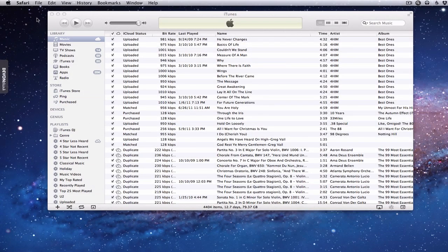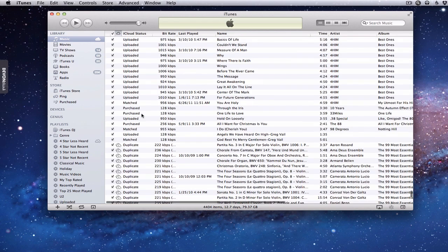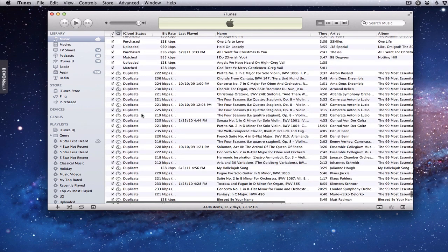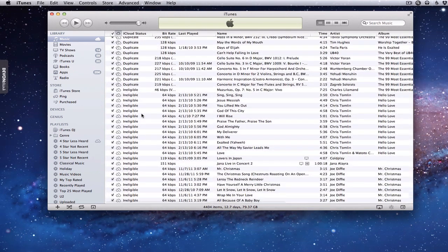Back in iTunes, on the sidebar I've got a number of songs that were uploaded, some that were matched, some that are purchased, some that are duplicates, and some that are ineligible. It gives you all of those different categories so you have a clear idea of what's going on.